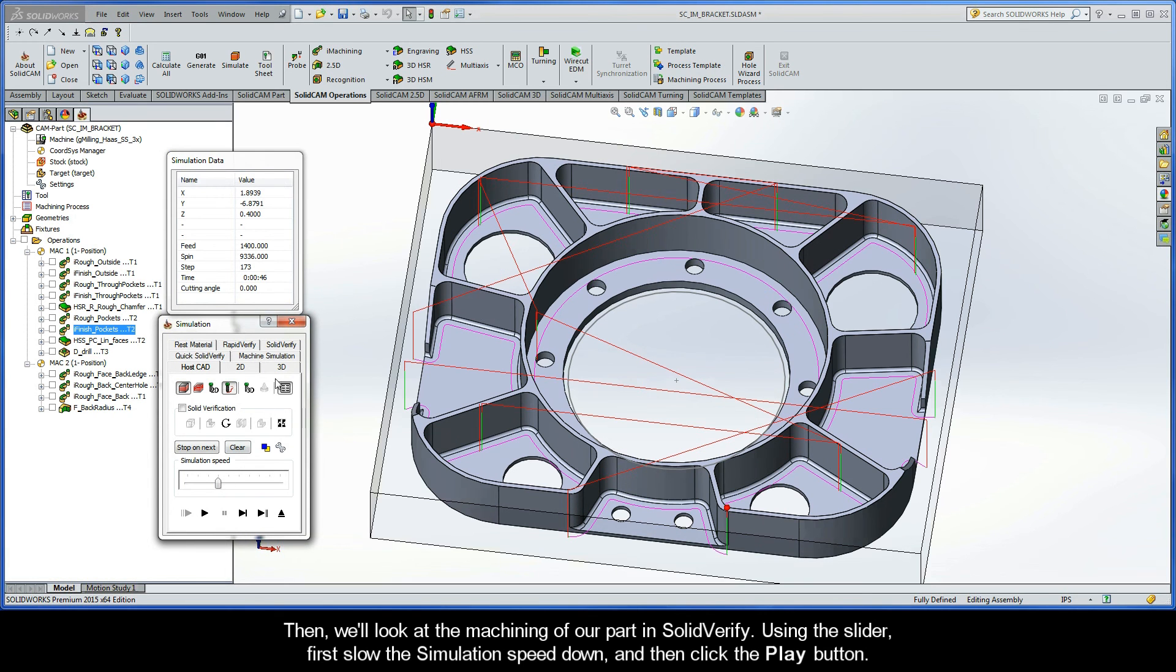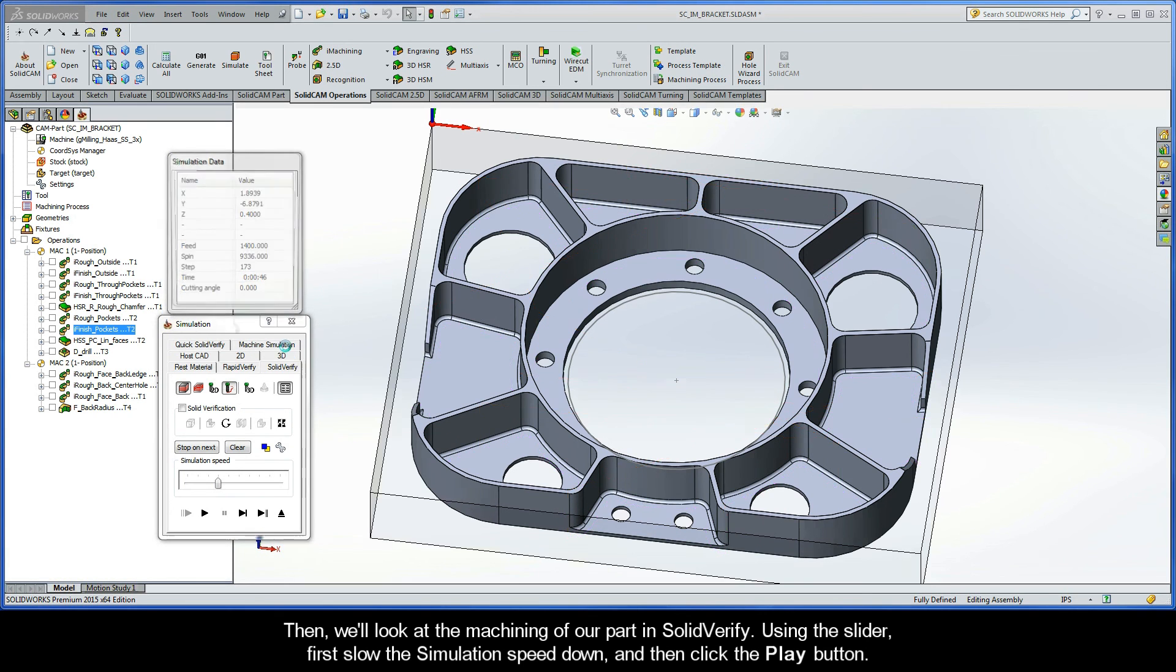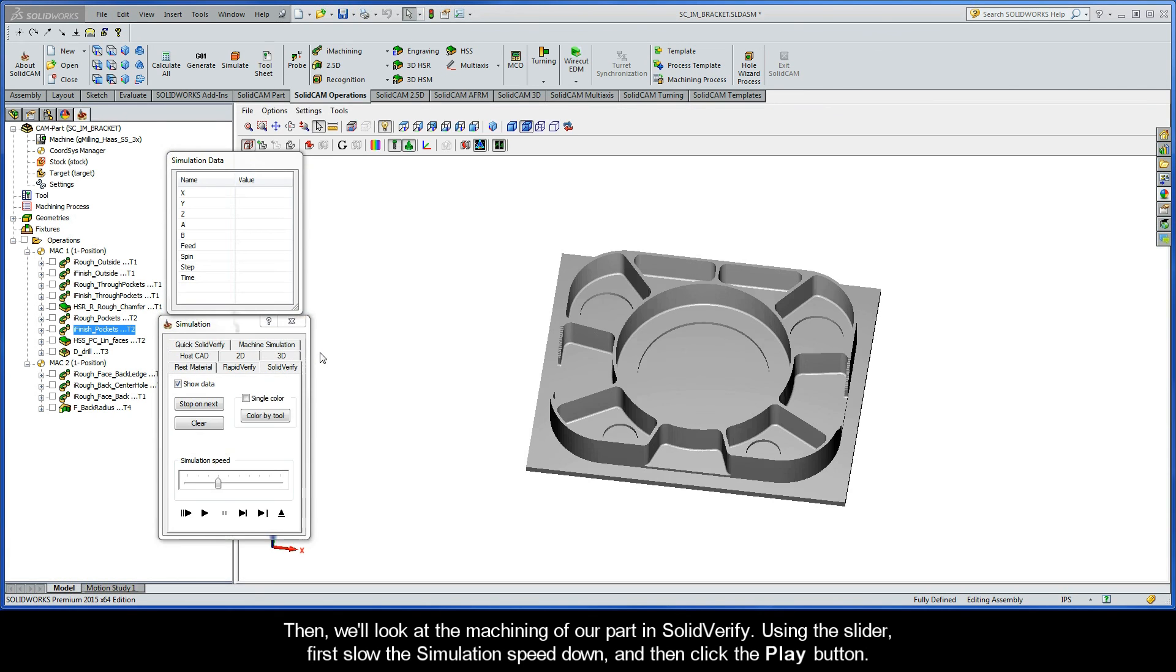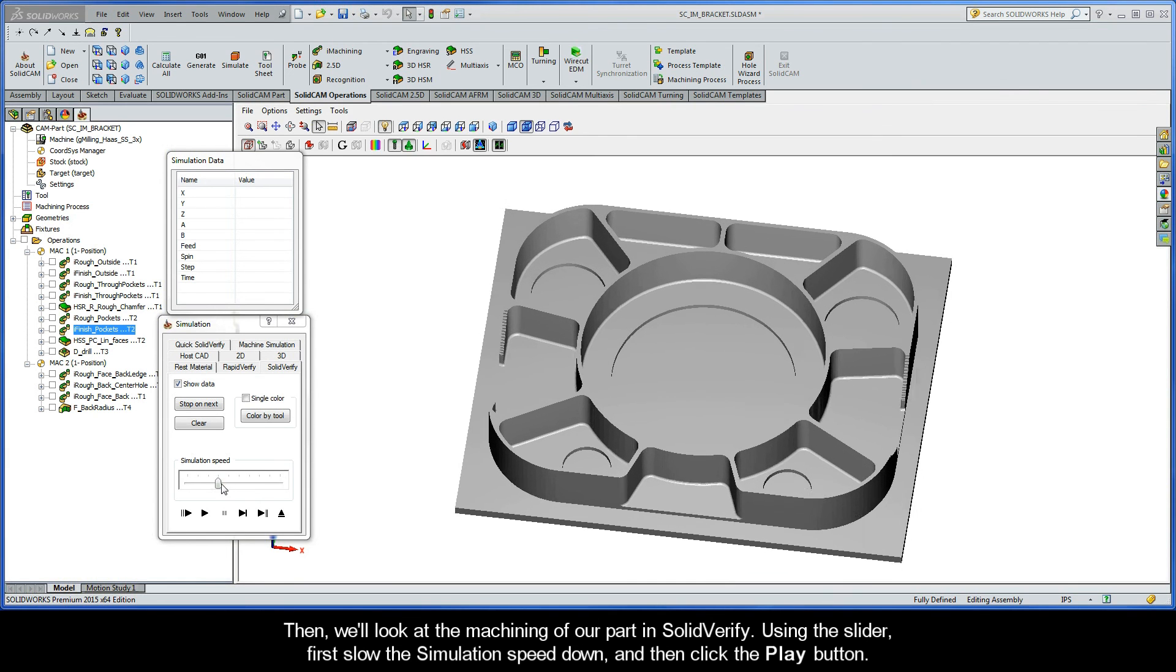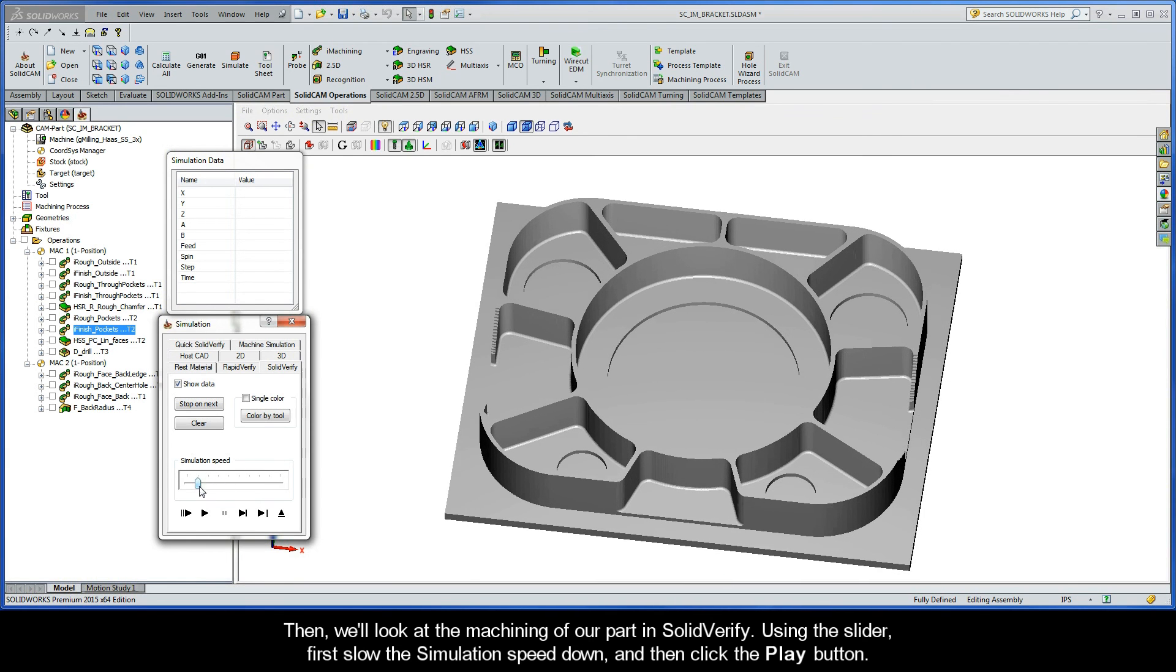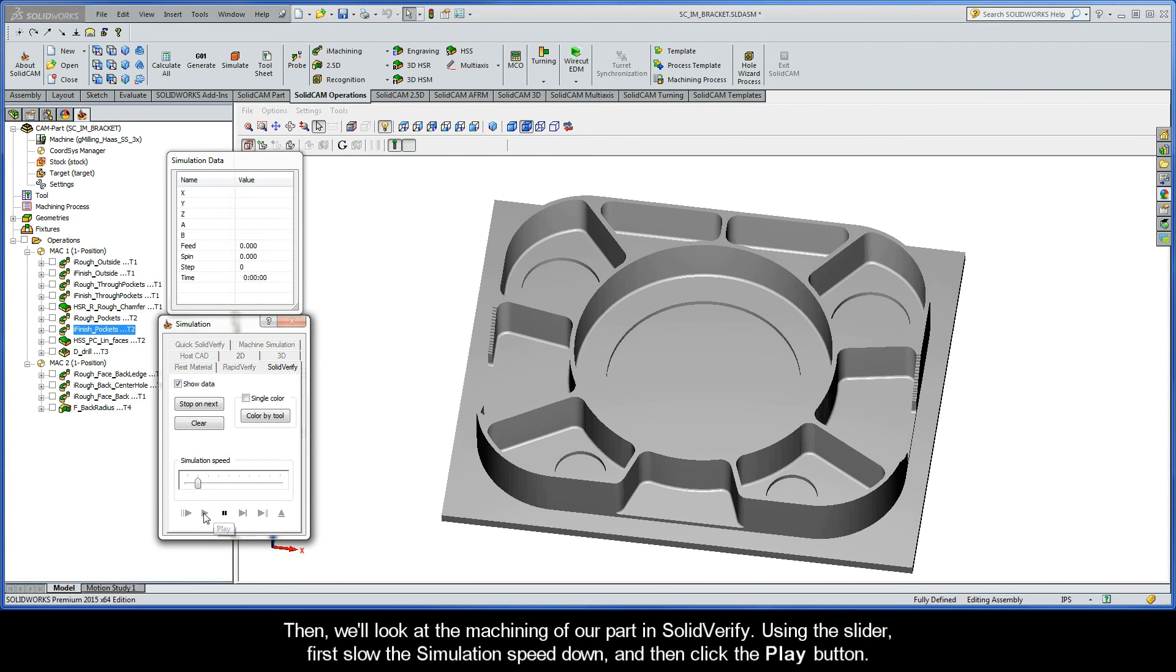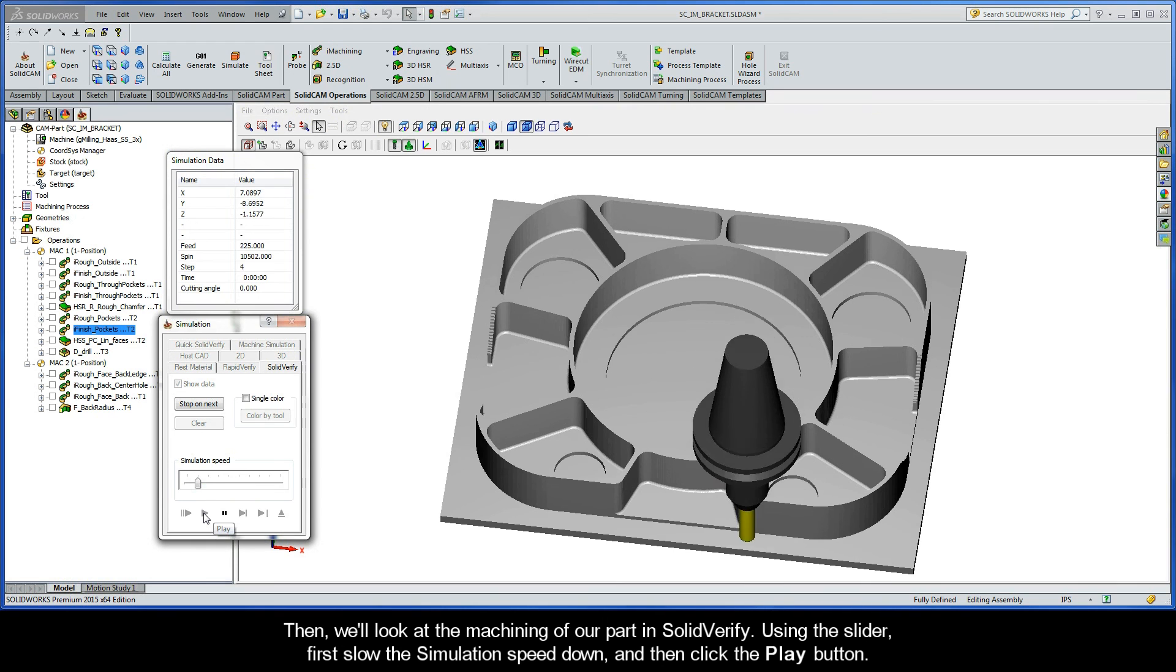Then we'll take a look at the machining of our part in Solid Verify. Using the slider, first slow the simulation speed down a bit and then click the play button.